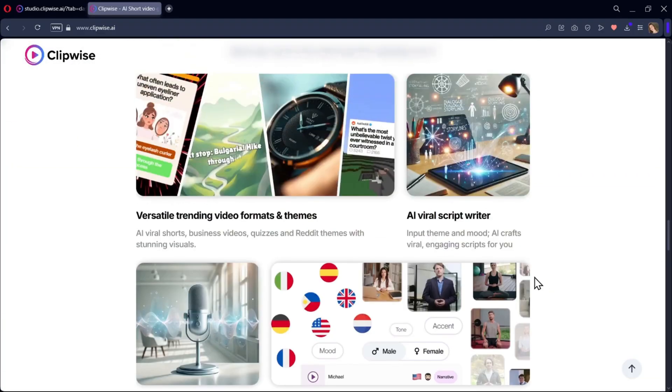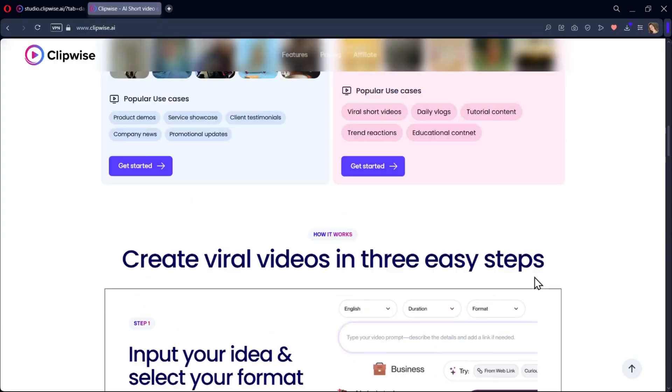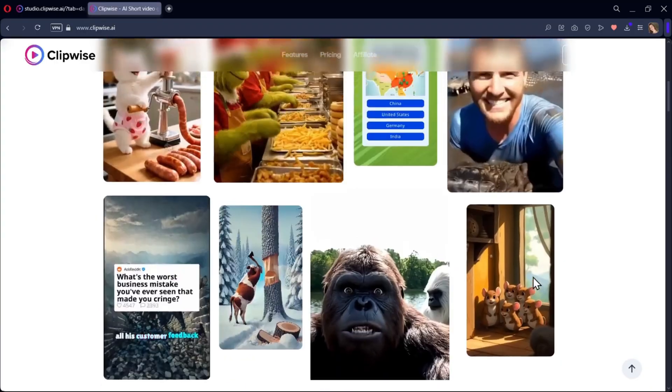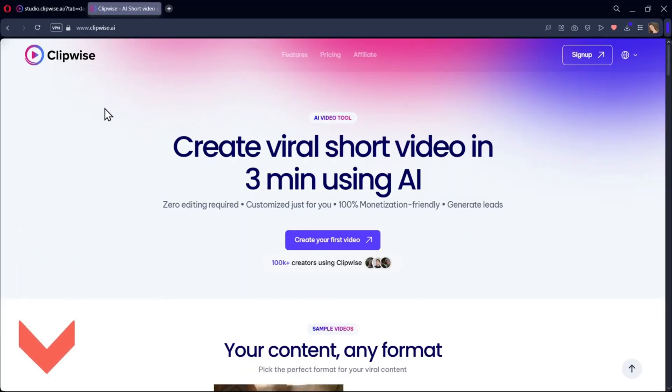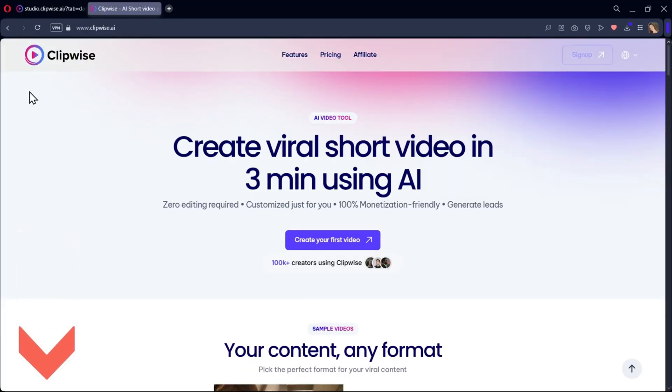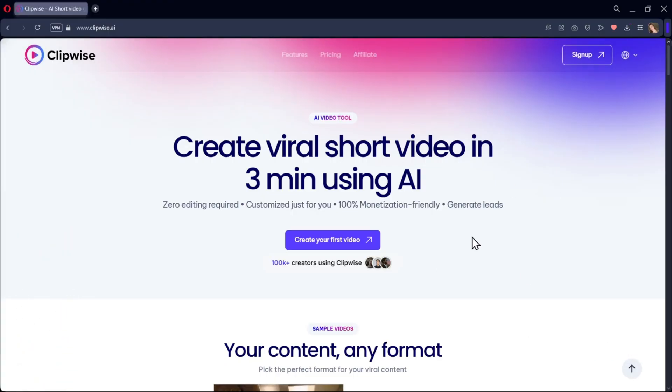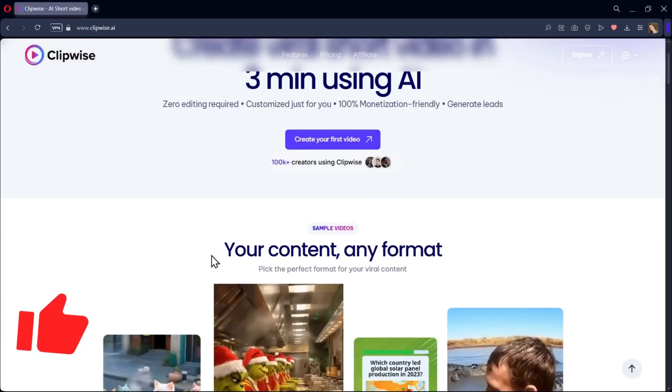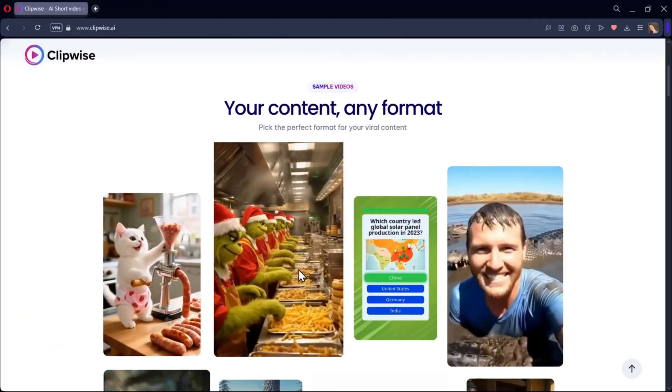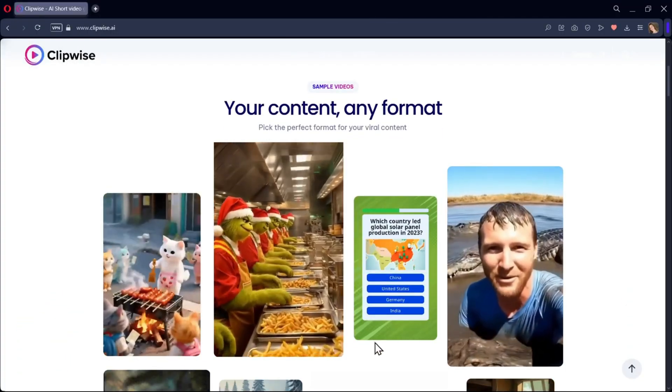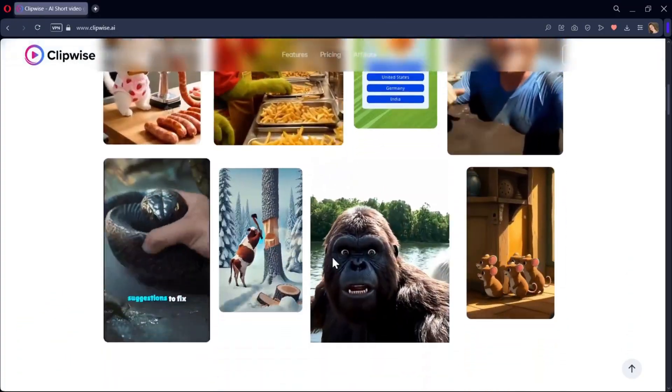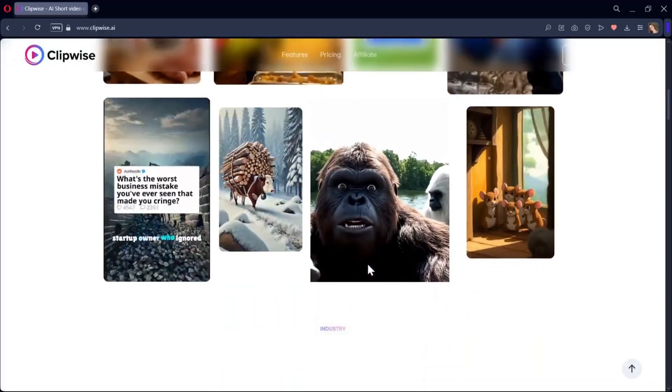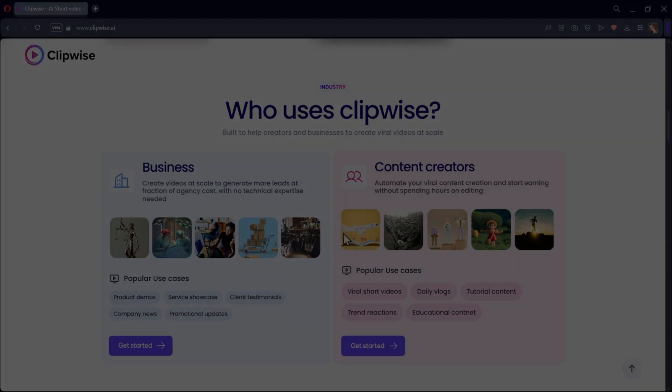And that's it. Clipwise makes video creation super simple. All you really need is an idea. Type it in and in just minutes you can have a professional looking viral video ready to post. So if you want to try Clipwise, the link is down in the description. Don't forget to like this video. Subscribe us for more and let me know in the comments what kind of videos you'll be creating first with Clipwise AI. And this is Sarah signing off. And I'll see you soon. Bye bye.